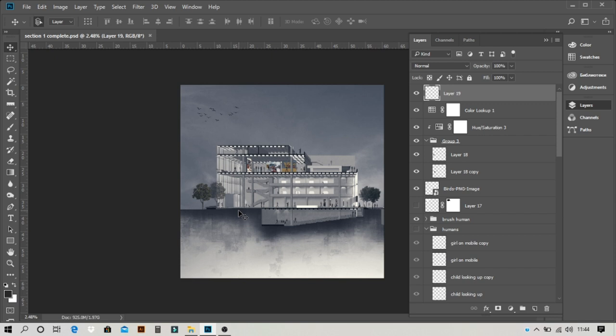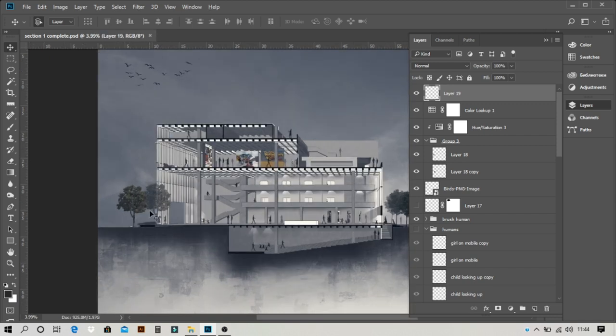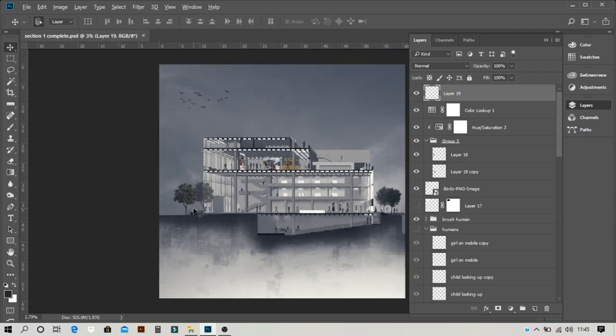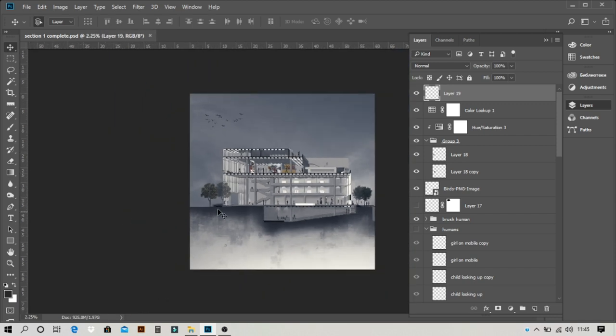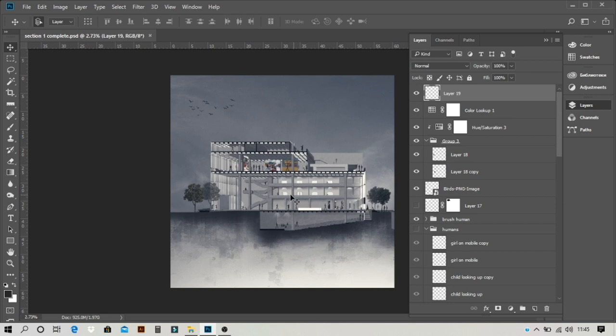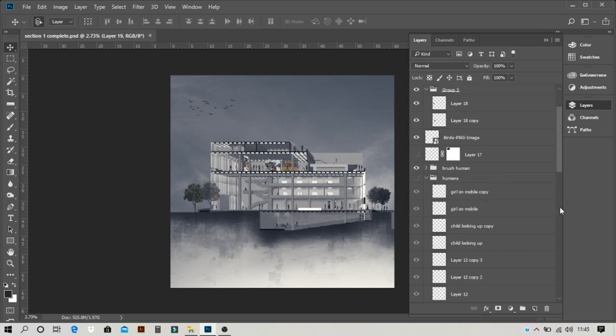So the first trick is, as a reference I'm going to use this image because I have already created a lot of layers here.